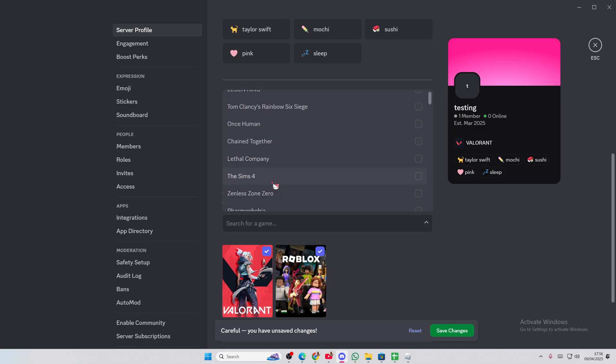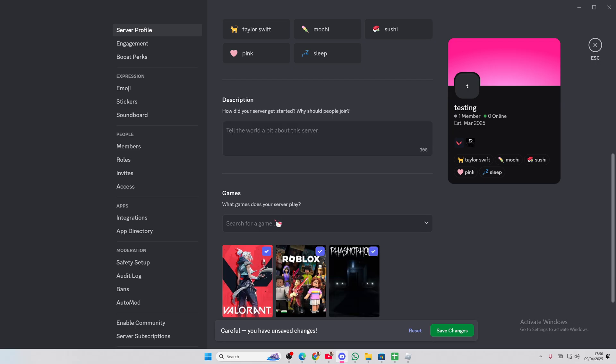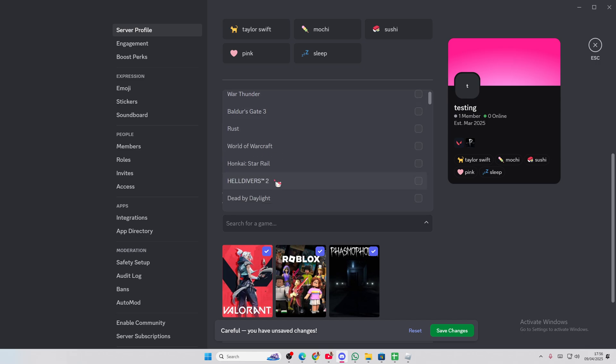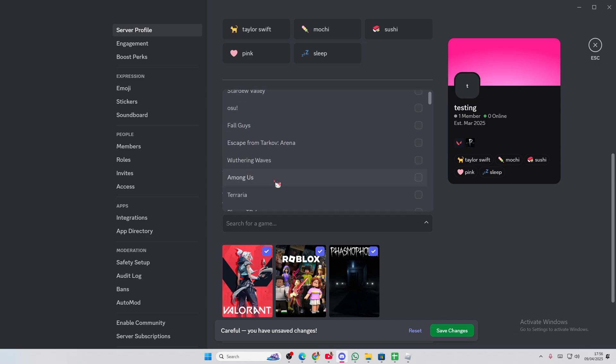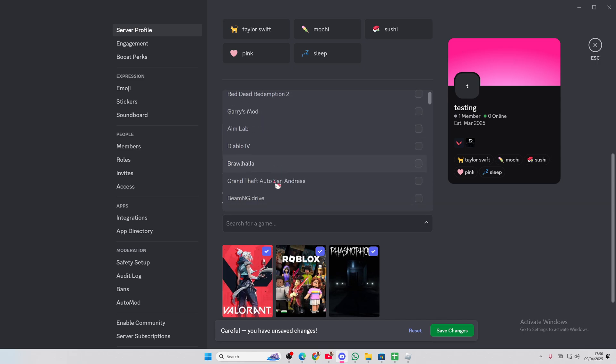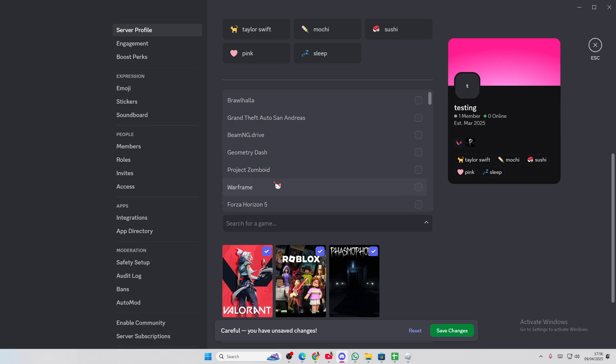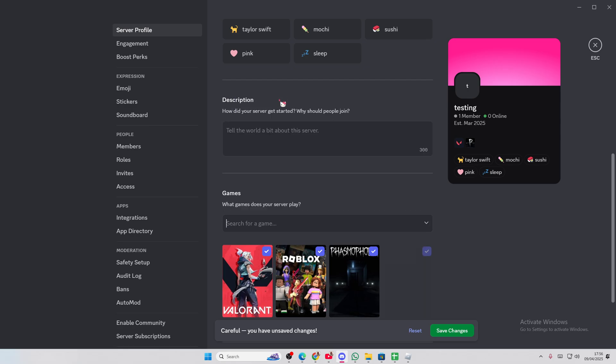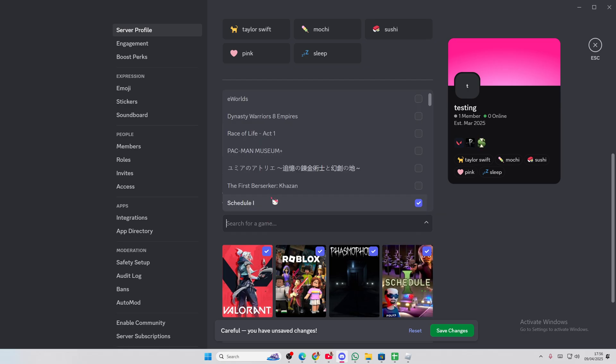Oh, let's do Phasmophobia. And I don't really play Sims now. That's basically all I play. I've been liking Schedule 1. So maybe let's add that.